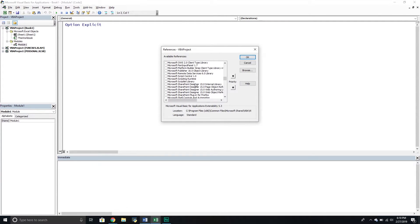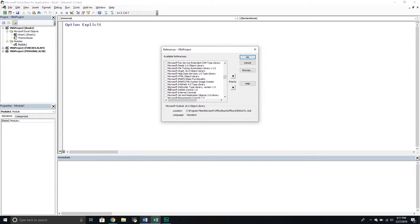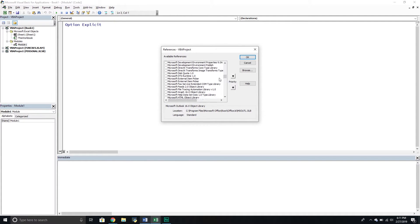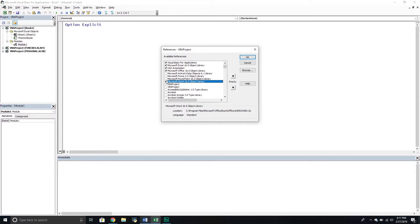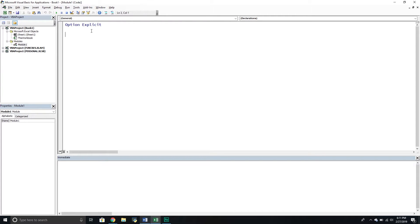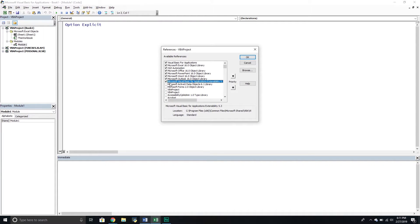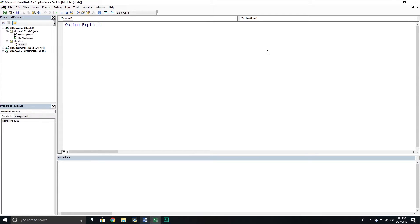There is another one we're going to enable — the Outlook object library — again, more for demonstration purposes. We'll also enable Word and PowerPoint. Press OK. So altogether we enabled four libraries: the Microsoft Visual Basic for Applications Extensibility is the one we absolutely need; Outlook, Word, and PowerPoint are just there for demonstration purposes when we actually write our code.